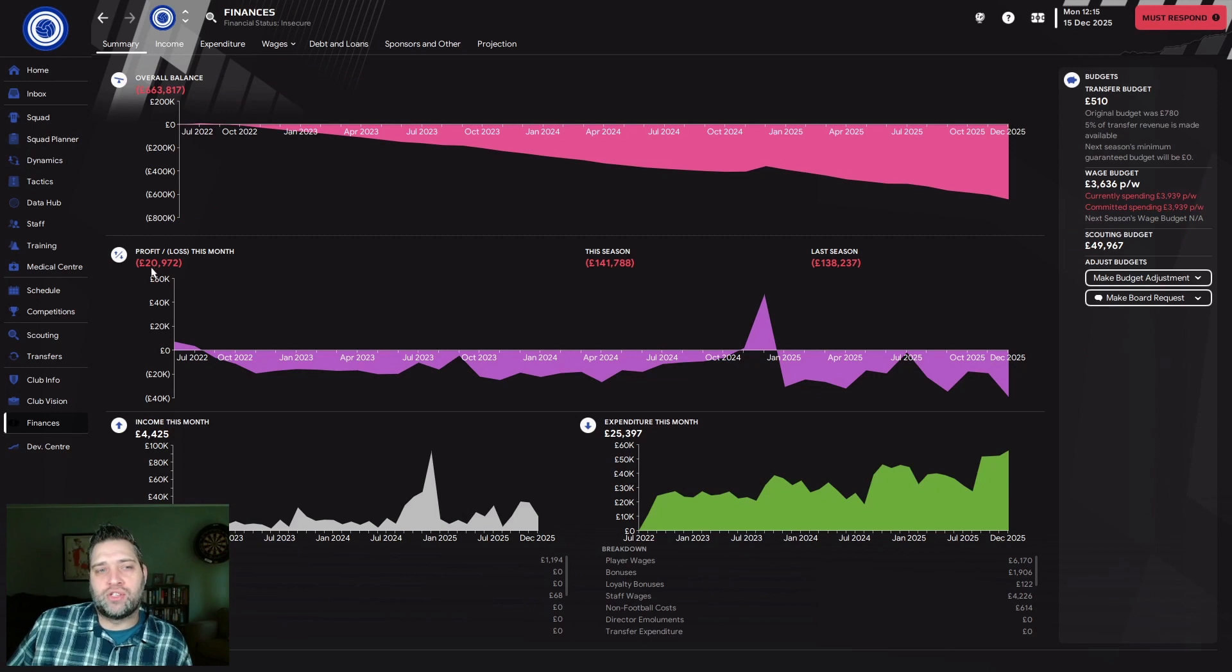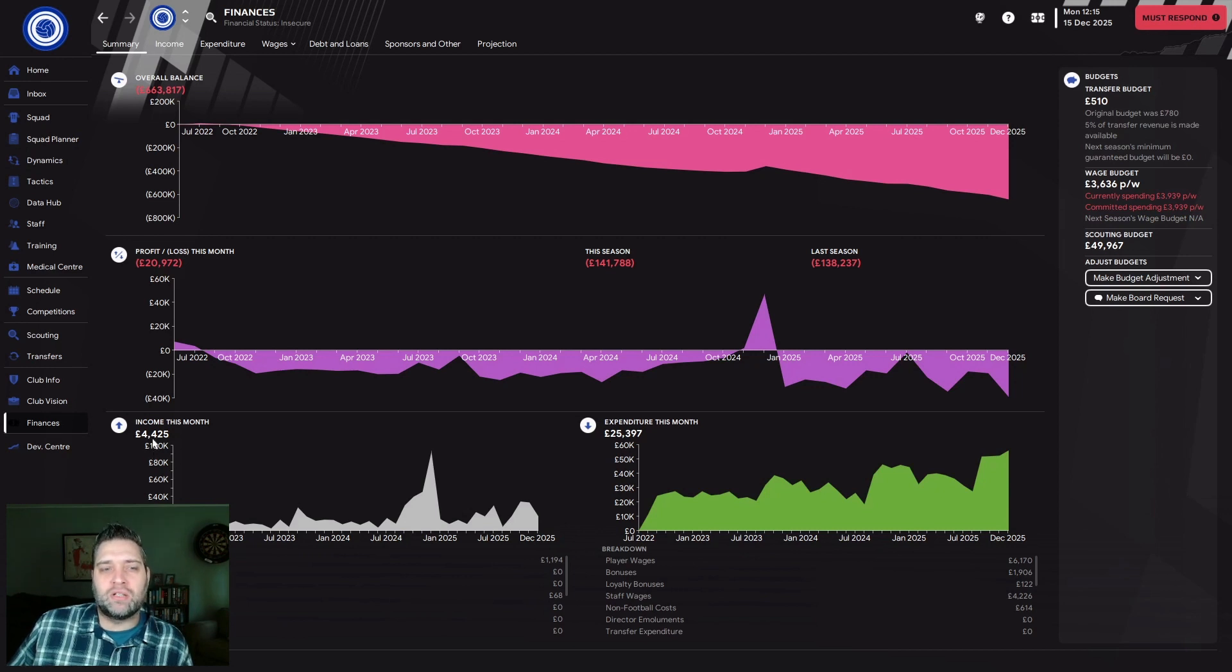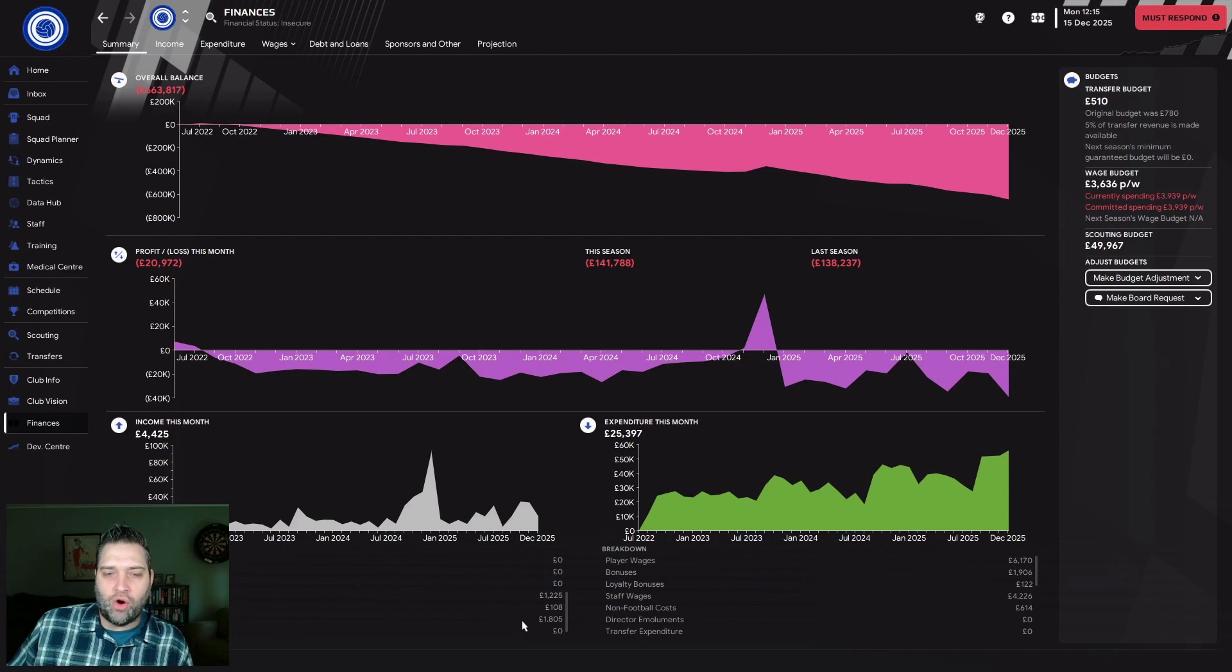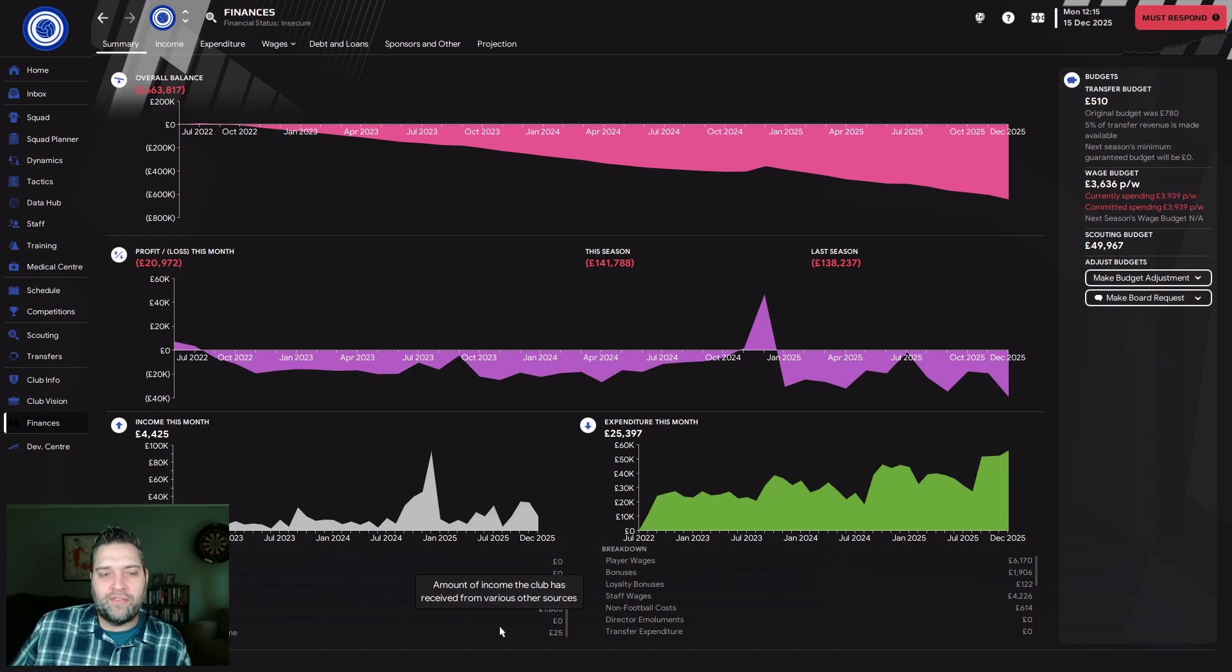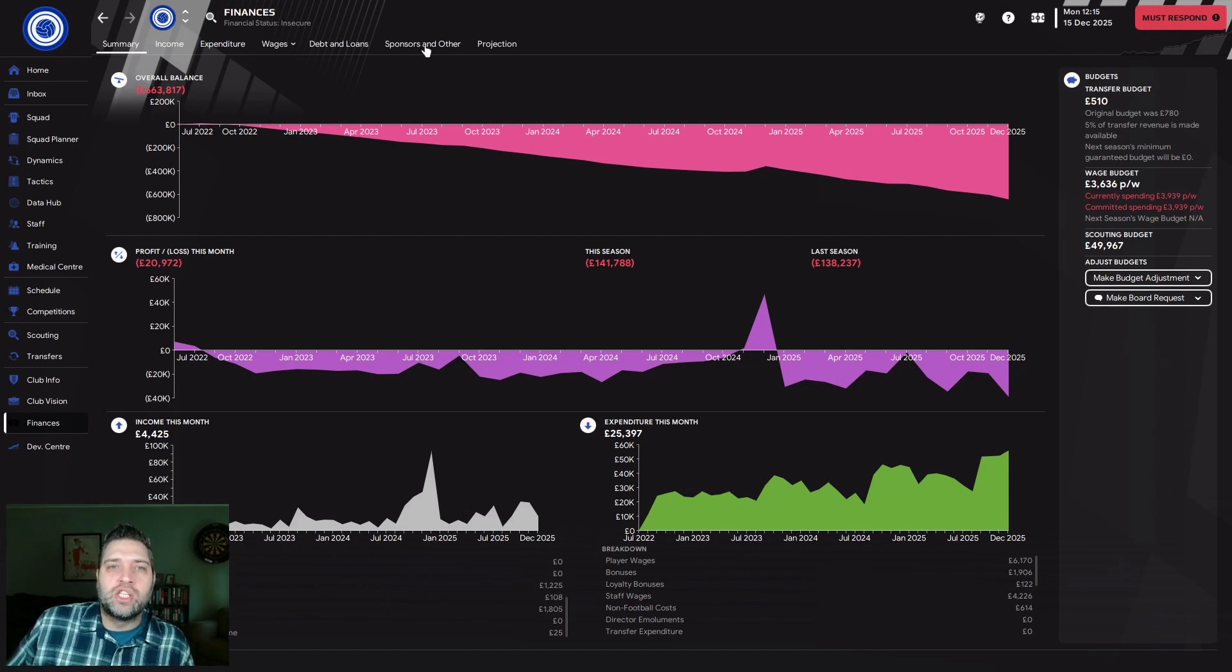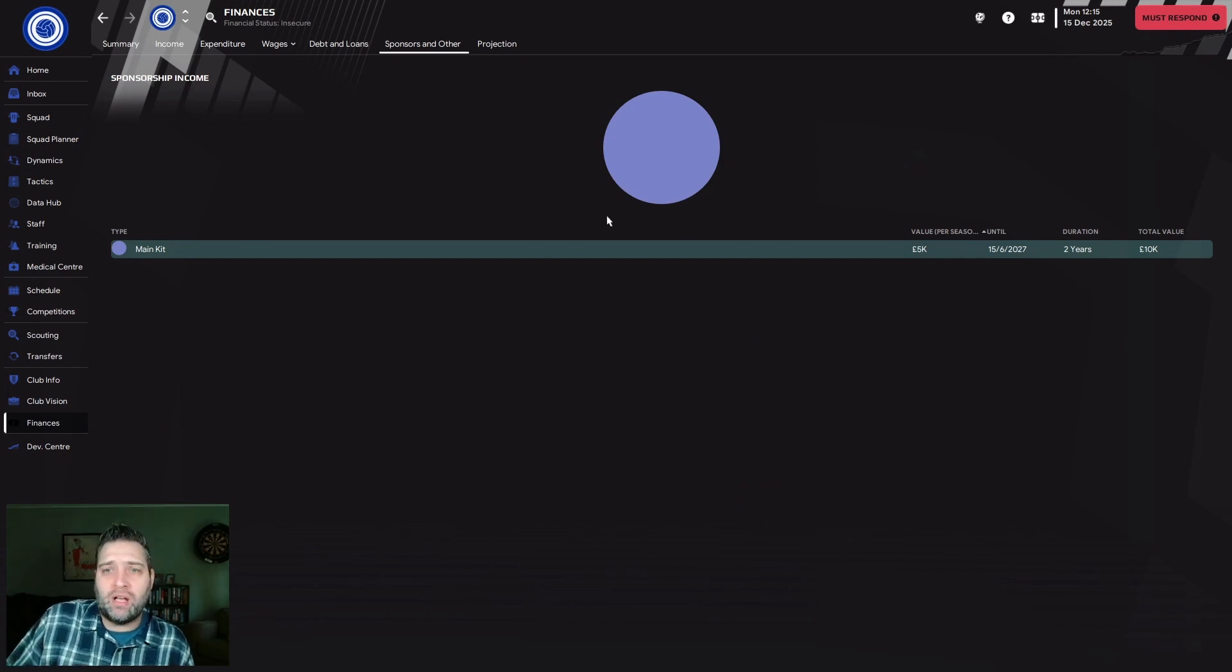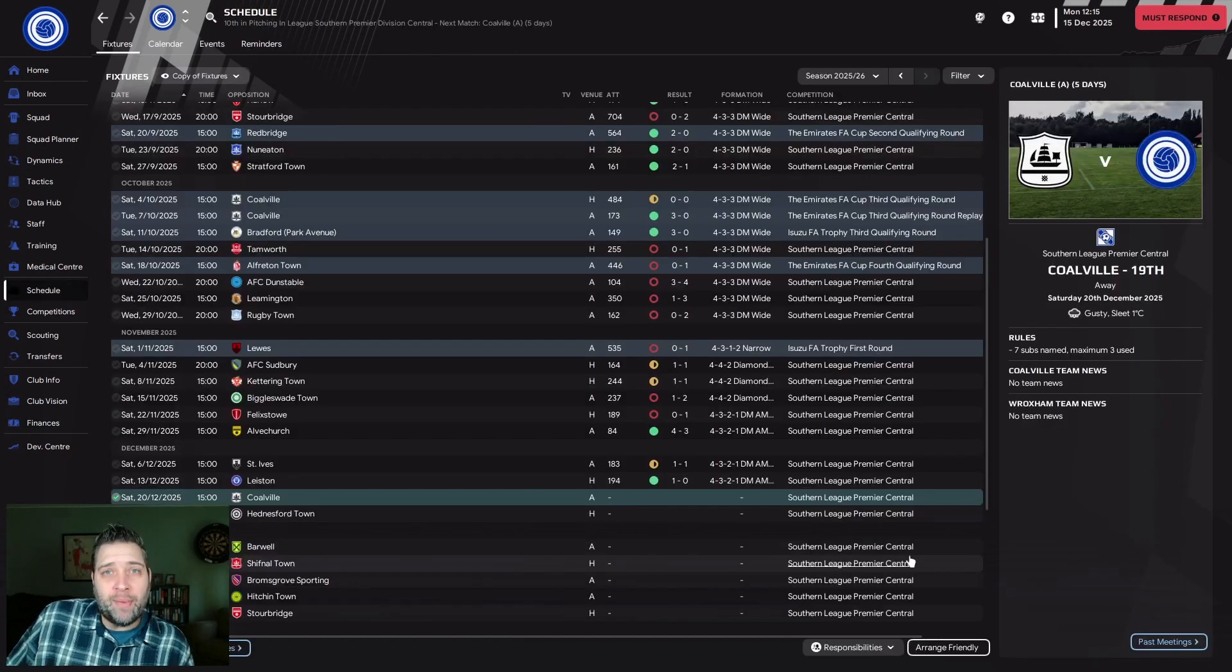You look at the profit and loss: lost nearly £21,000 last month, £141,788 this season, £138,237 last season. We've got £4,000 coming in this month and spending £25,000. Gate receipts only £1,200, merchandising £68, no season tickets, no TV revenue. We get a £108 grant, £1,800 other fundraising, £1,200 match day income on burgers and beer. £25 from corporate facilities. We have one kit sponsor paying £5,000 a season, which is eaten up straight away.